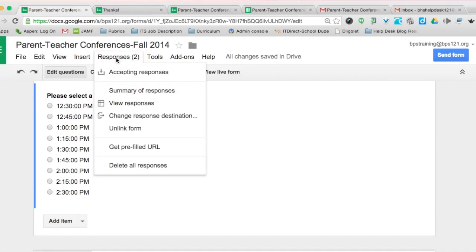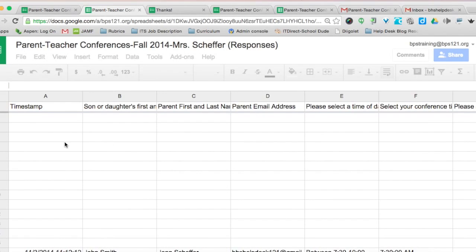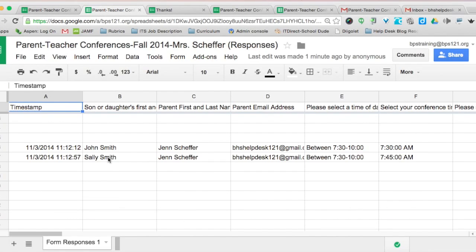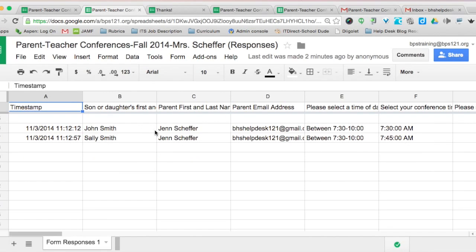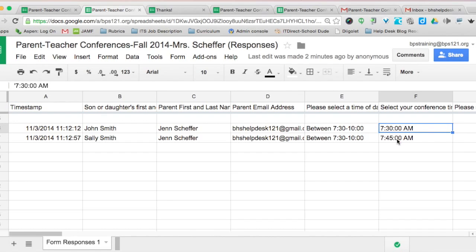I have two responses, and I can view them in the spreadsheet that's automatically generated. Jen Sheffer is John Smith's mom; she wants to meet at 7:30, and at 7:45 to talk about Sally — an example of a parent with a different last name from their child. I'd love to work with you individually, but if you follow the steps in this tutorial you should be able to schedule conferences on your own. Thanks so much for watching.